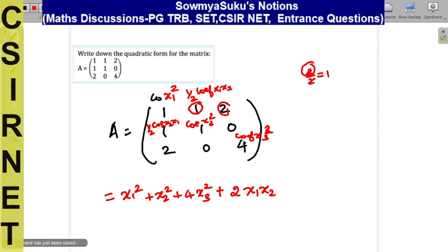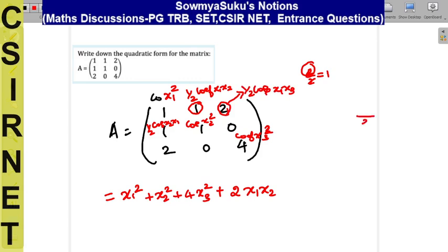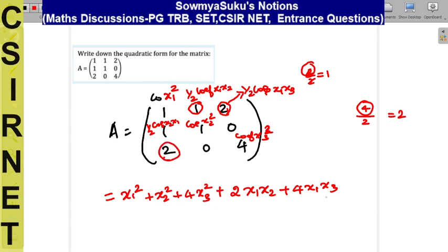For x1x3: the formula is 1/2 times the coefficient of x1x3 equals 2, so some number divided by 2 equals 2, meaning that number is 4. So we write plus 4·x1x3. For x2x3: some number divided by 2 equals 0, so that term does not need to be written. This is the form of writing the quadratic form from the matrix. Thank you.